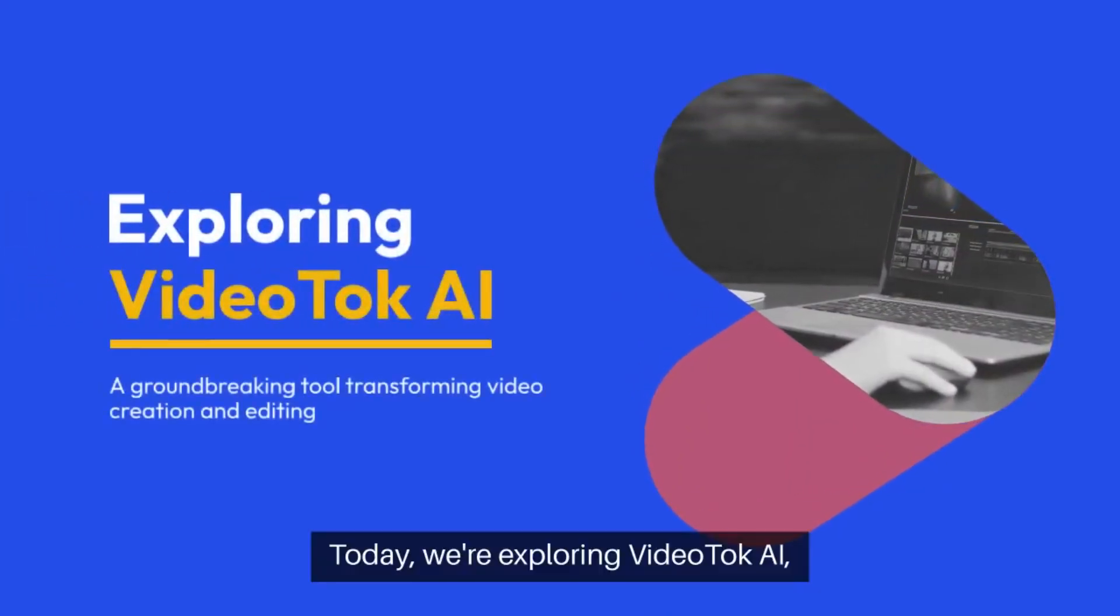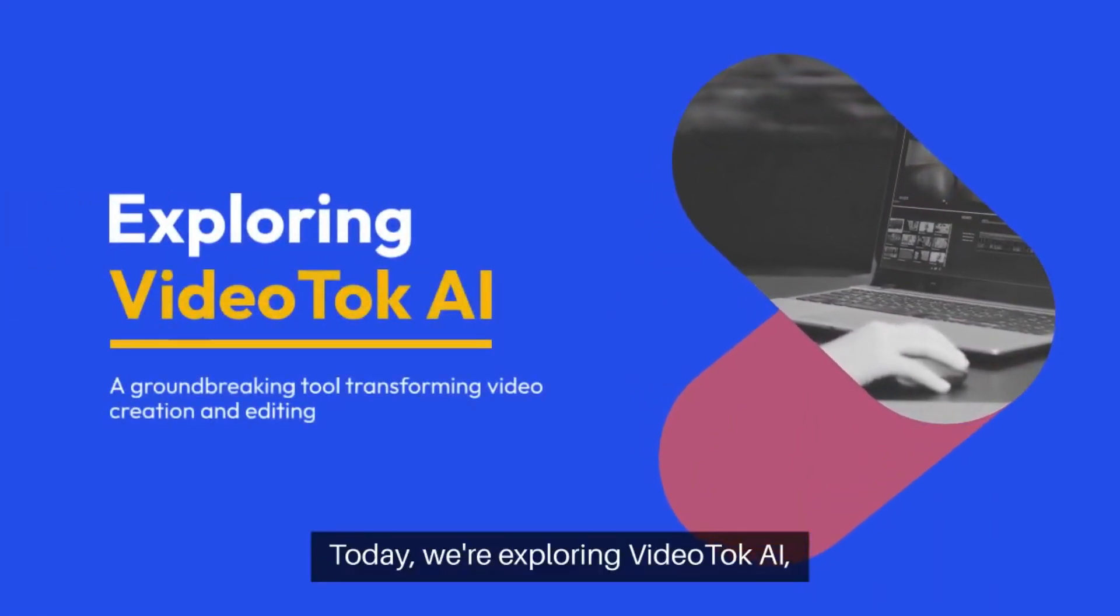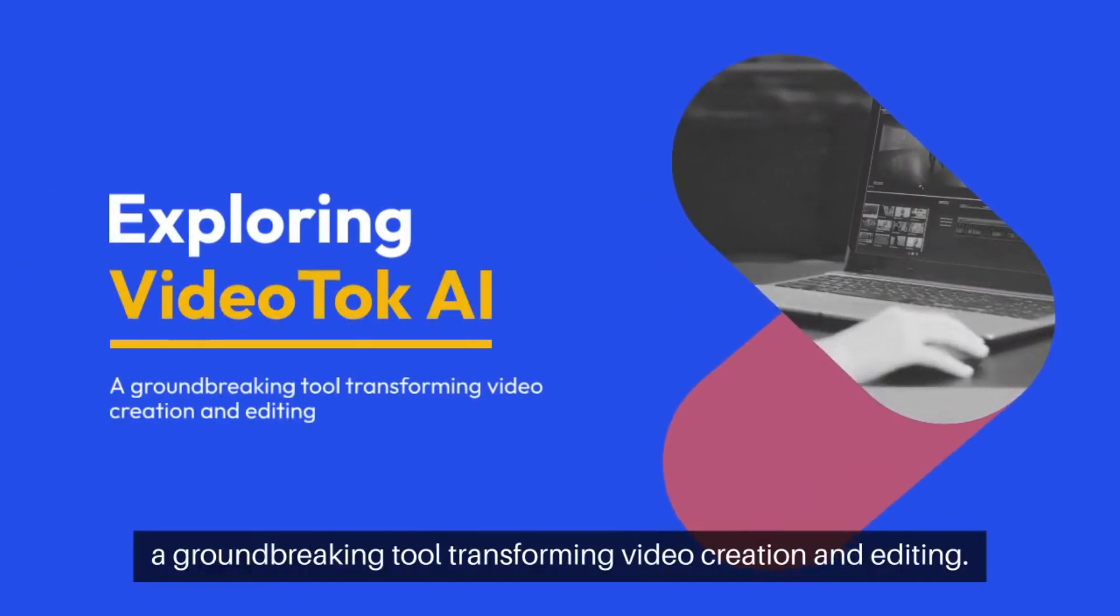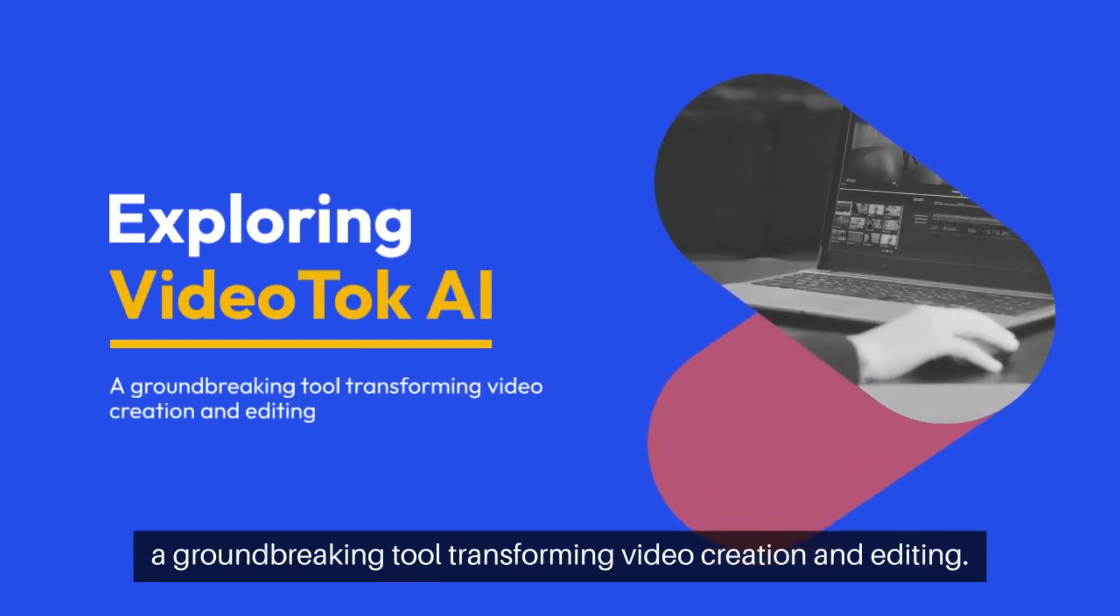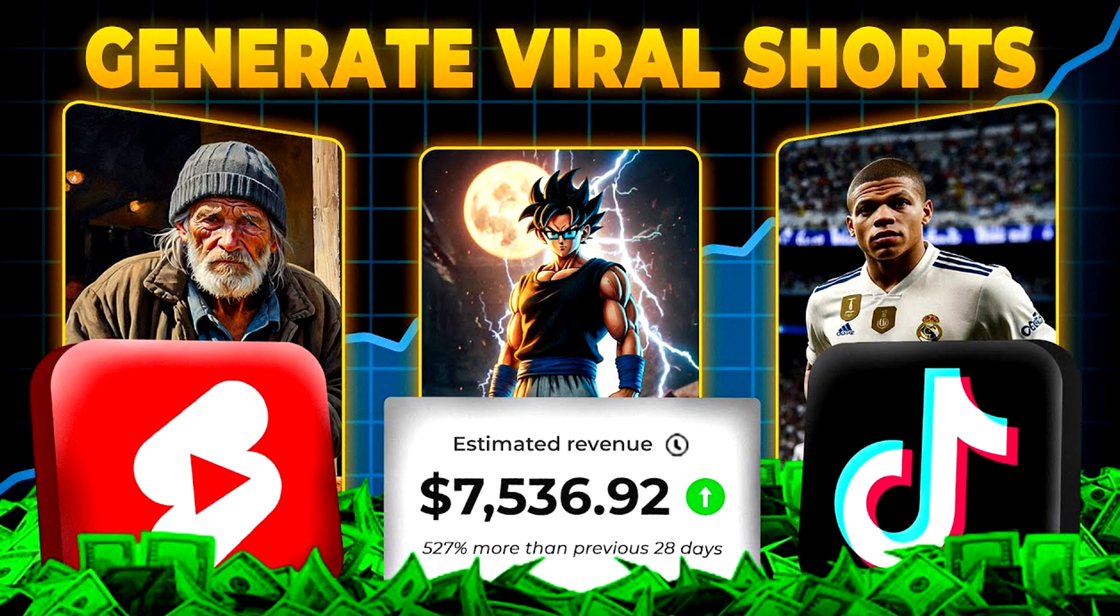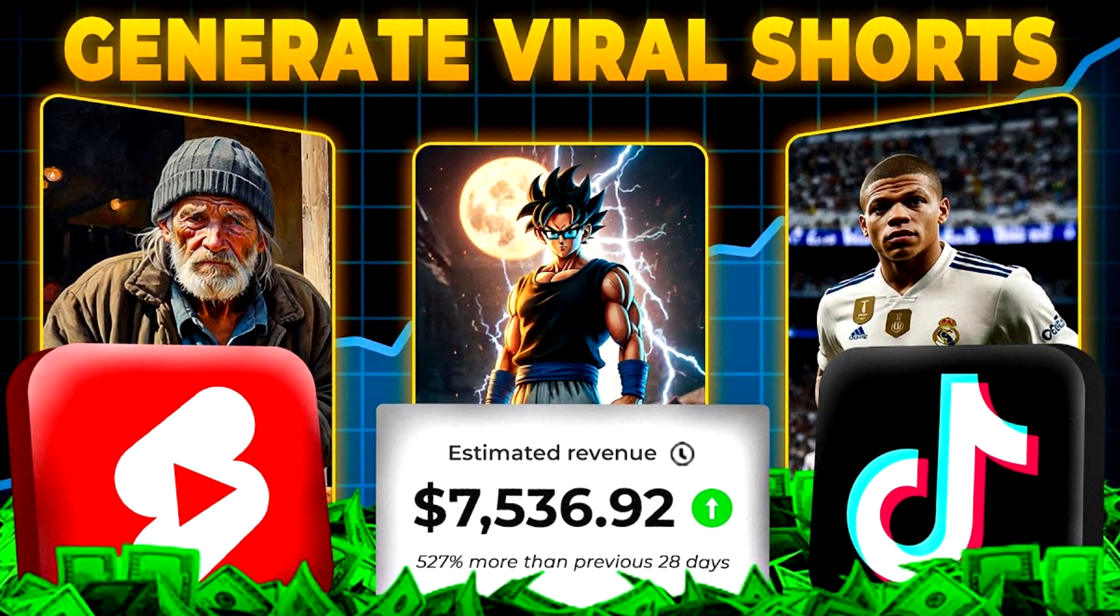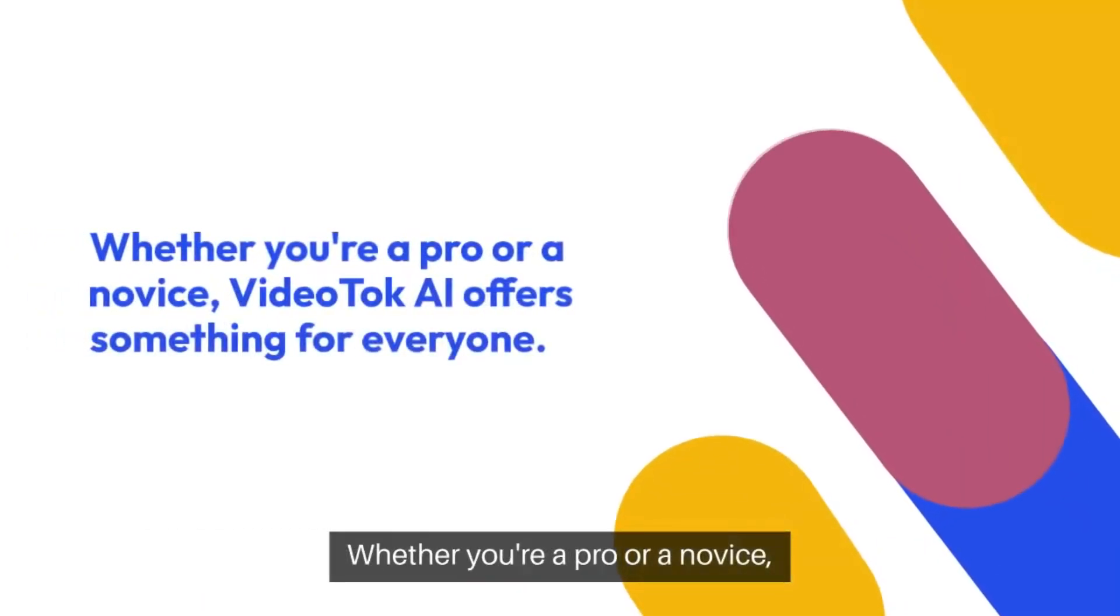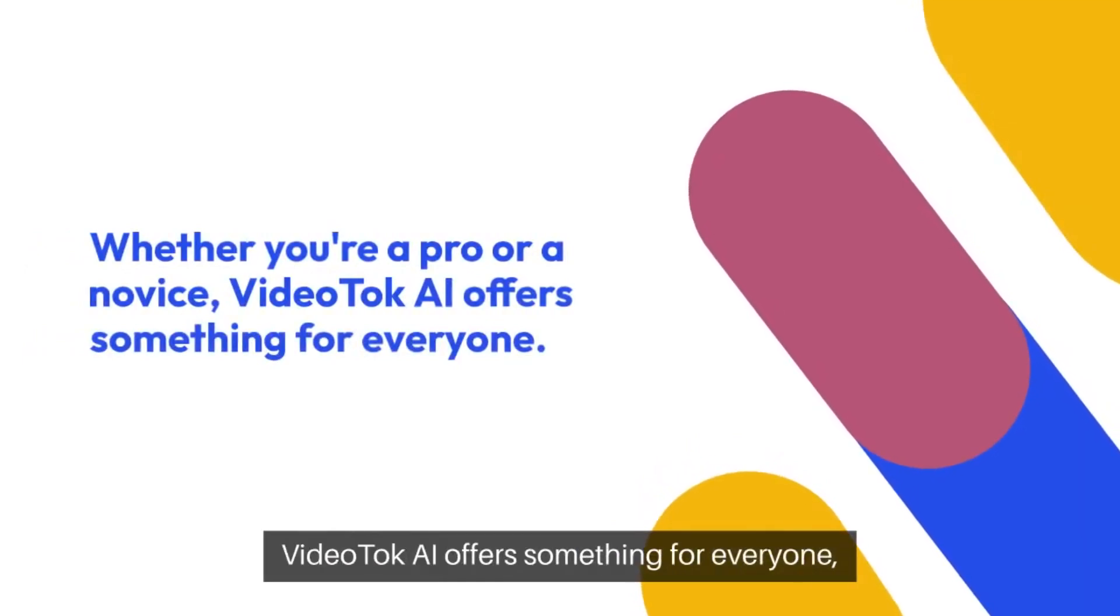In today's video, we have a full showcase and guide on how to use Video Talk AI, the best AI video generator that I personally use to mass produce and automate YouTube shorts, long form content, TikToks, and pretty much any type of videos you can need to monetize and help grow your YouTube automation empire.